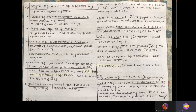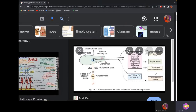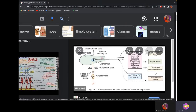Question 23 talks about signs of lesion of the olfactory pathway. We know the olfactory pathway — you can see the olfactory nerve, olfactory bulb, olfactory cortex, and the centers.